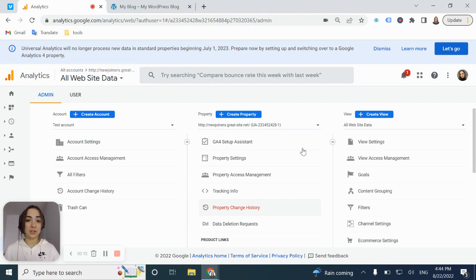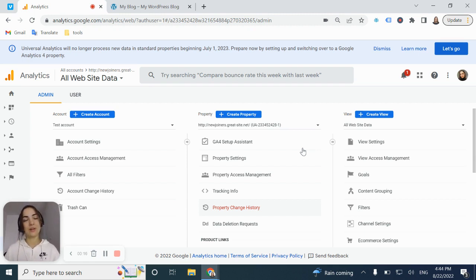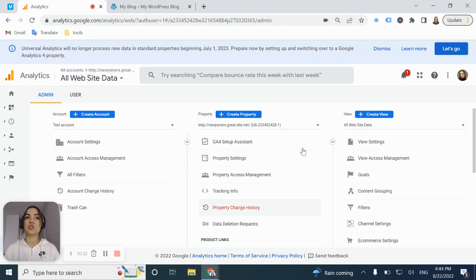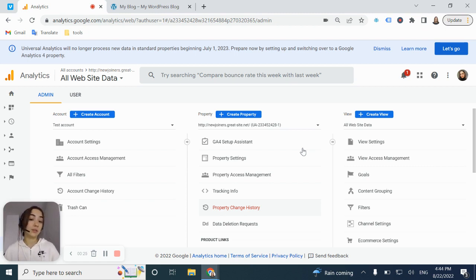This is a new version of the property in Google Analytics account. Previously, we were talking about Universal Analytics, which is just the older version of GA4. GA4 was launched in 2020.